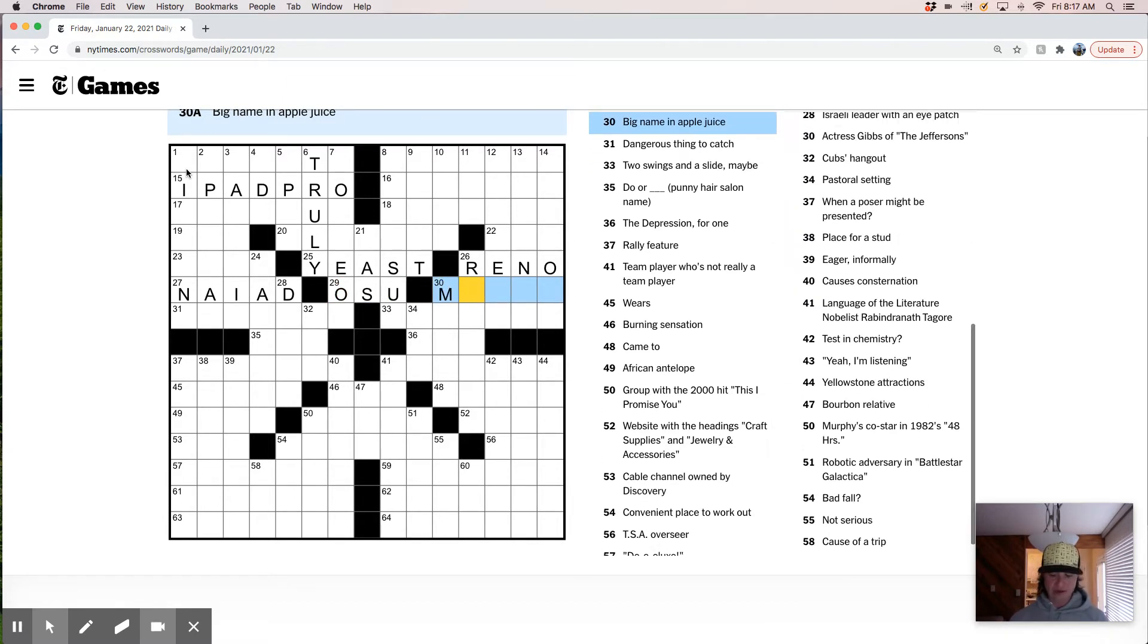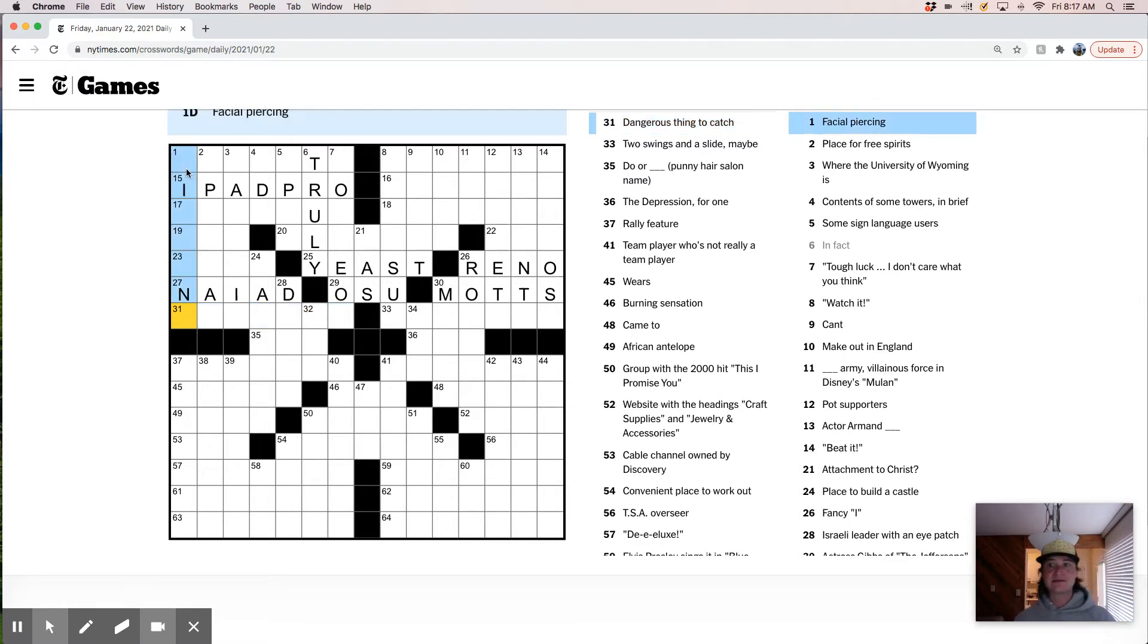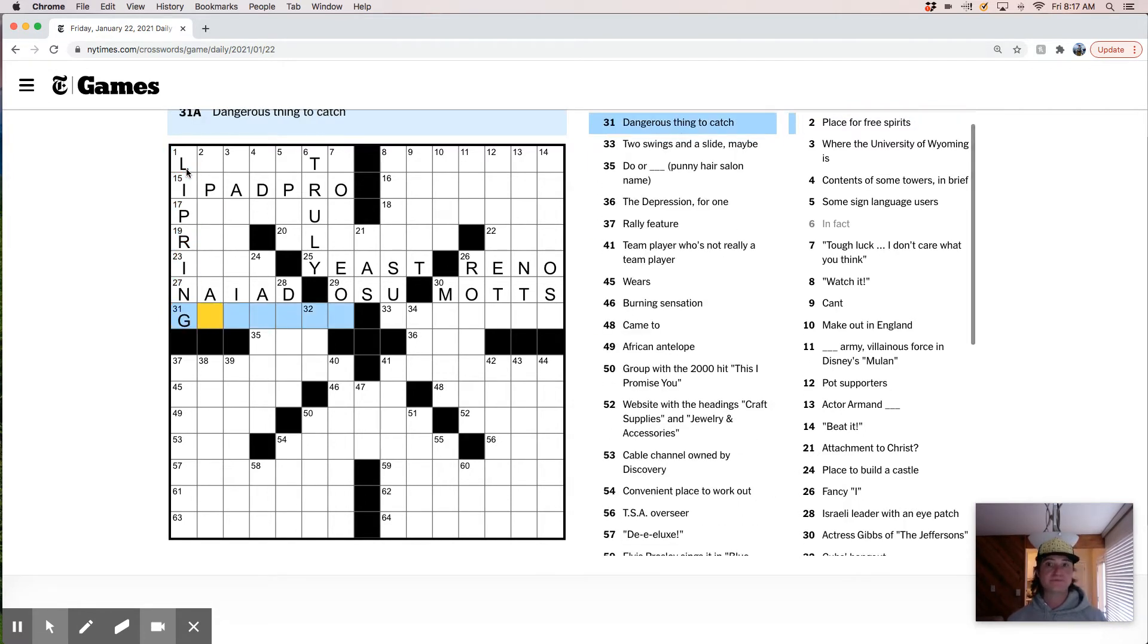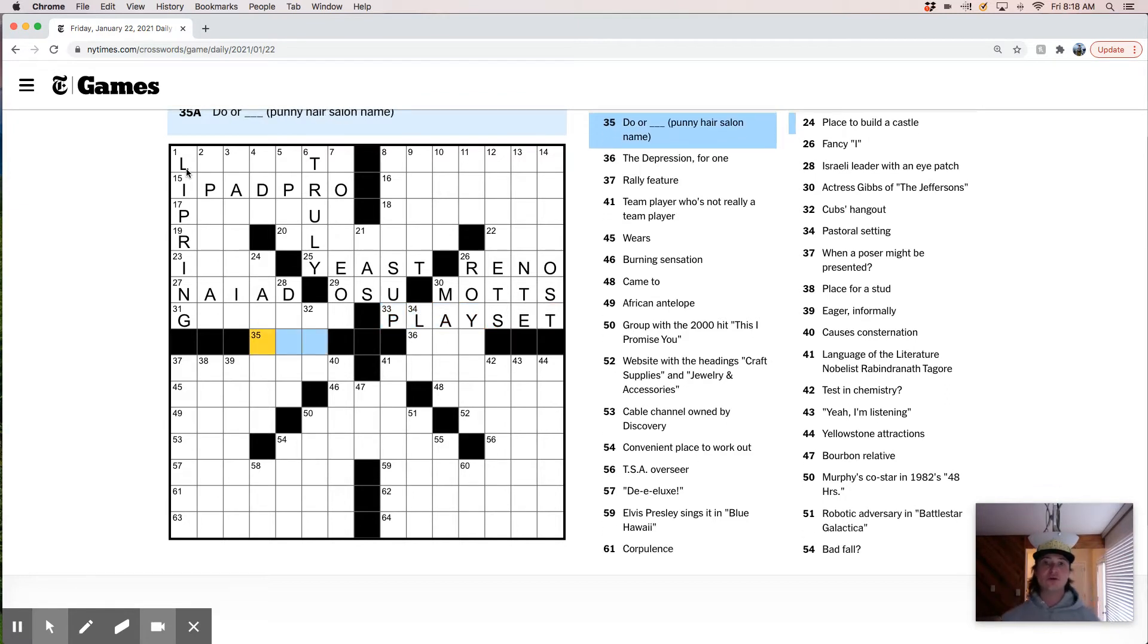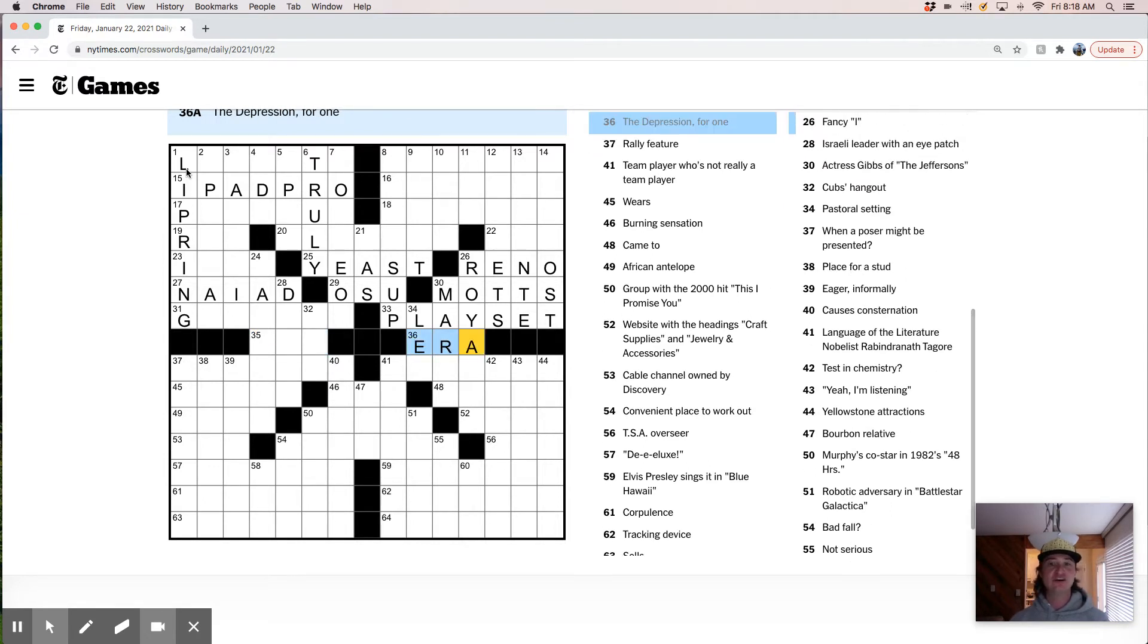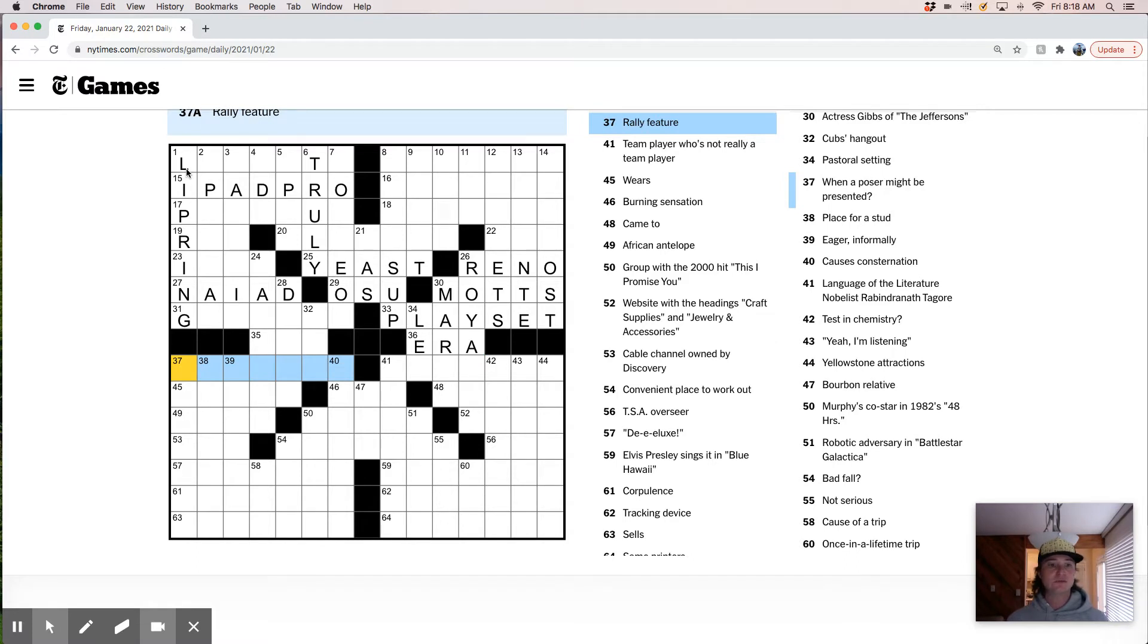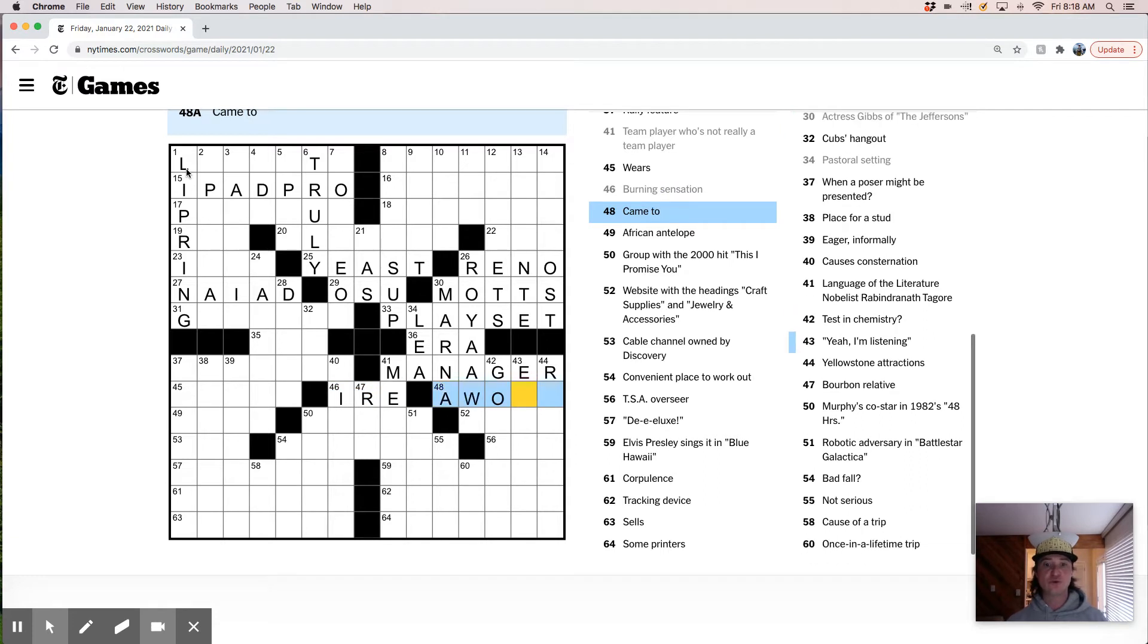Big 10 football powerhouse for short. That's probably Ohio State University. Big name in apple juice is Motts apple juice. Dangerous thing to catch, the flu. Facial piercing. This is probably like lip ring. Two swings and a slide maybe. Place that do or do or do's. Like I have no idea. The depression era. Rally feature. Team player who's not really a team player. It's probably like manager. Burning sensation, fire.